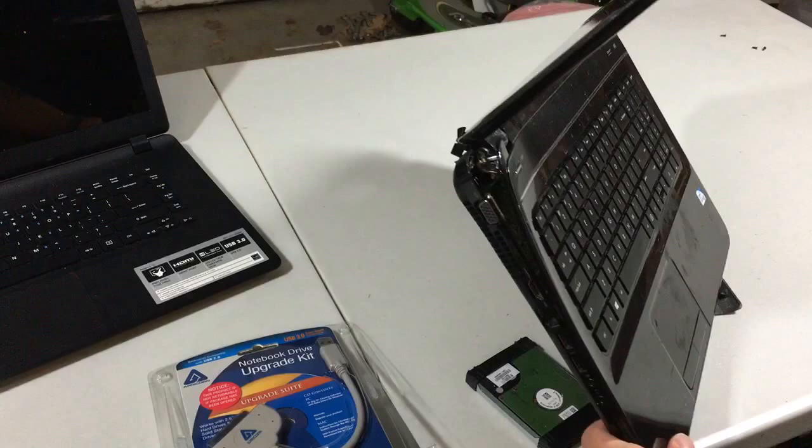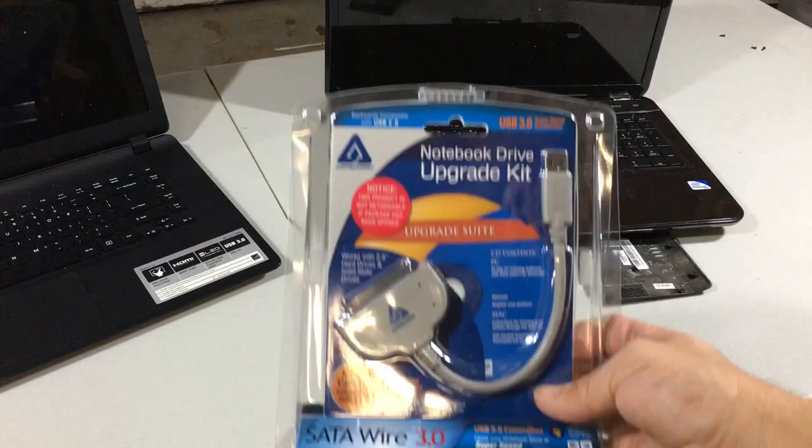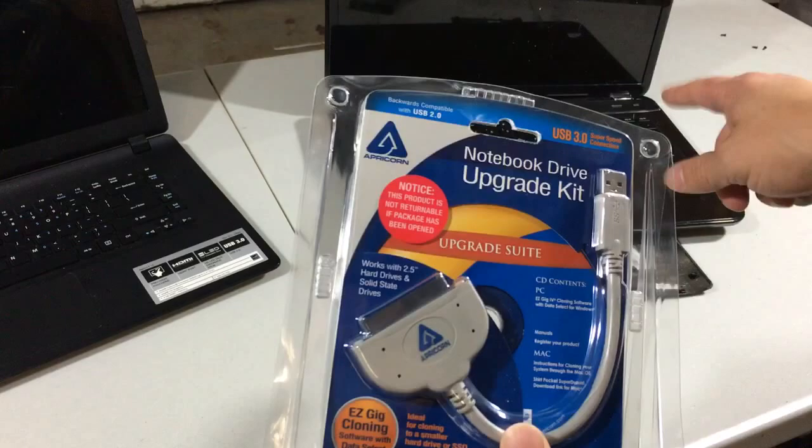The laptop started pulling apart and it all kind of came undone and I couldn't get at any of my files because the ribbon or something broke inside. So what I did is I got one of these transfer cables at the store and basically that's all you need to do is take the hard drive out of your laptop.